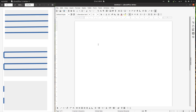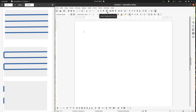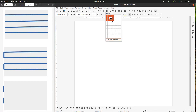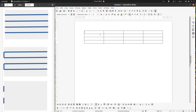Hi! In today's video we want to talk about tables and borders, and we want to create three tables like on the left — three special cases. But first let's talk about something general about borders.